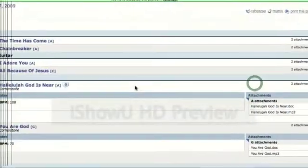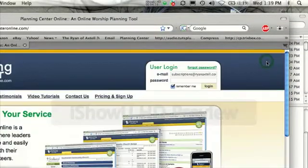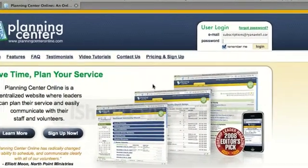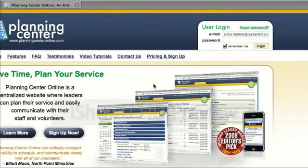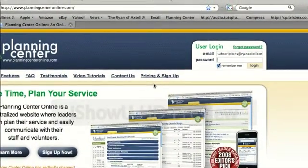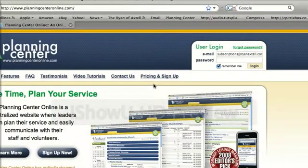When you're done in Planning Center, you can just click Log Out and it'll log you out. This is a great way that we can keep in contact with you by giving you the most up-to-date song charts. If you have any questions, you can let us know by emailing us at auditions at cornerstonechandler.com.